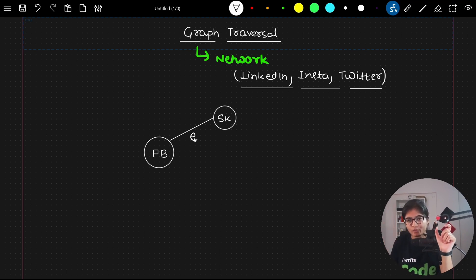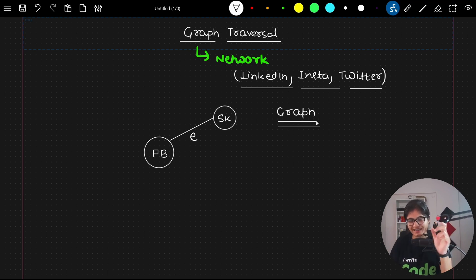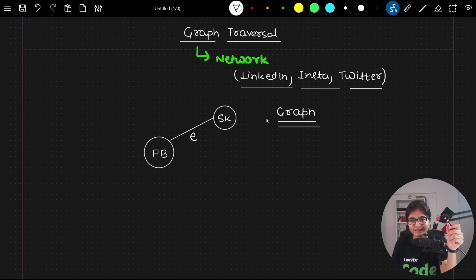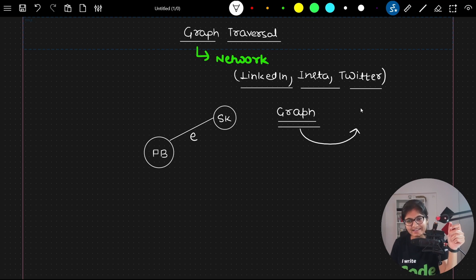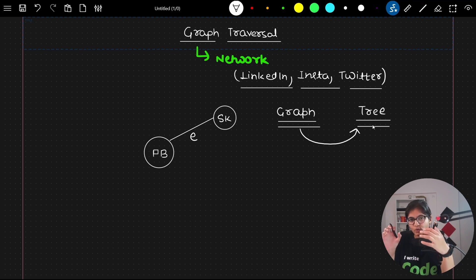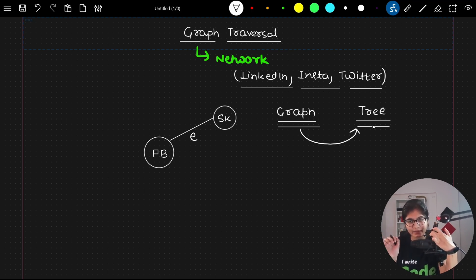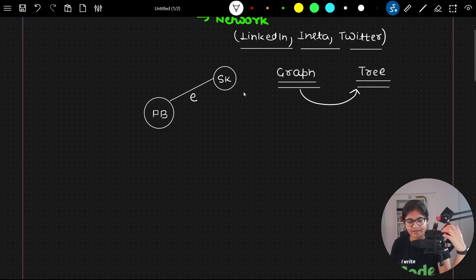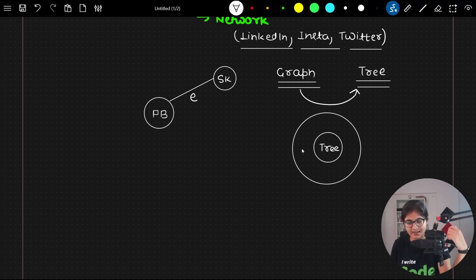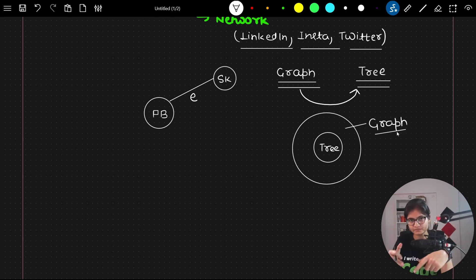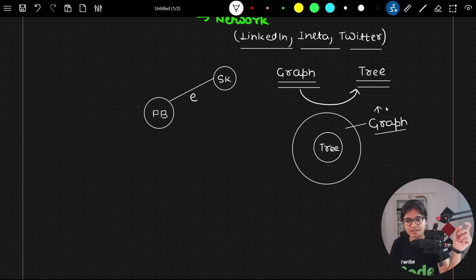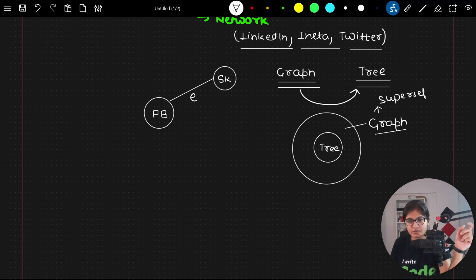Whenever I am saying graph, I hope everyone understands from the basic fundamentals we covered in our previous video that every graph is actually - I can say every tree can be considered as a graph. When you create a tree, that can also be considered as a graph. So graph is a superset of trees.